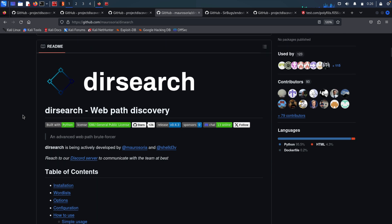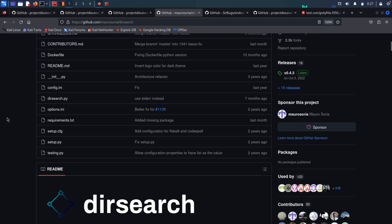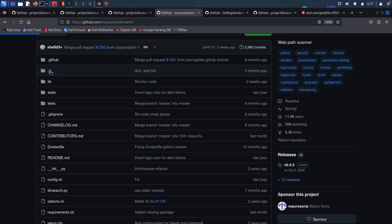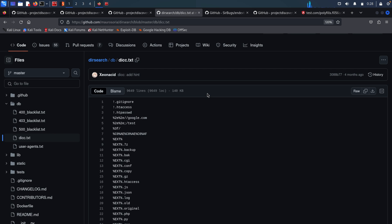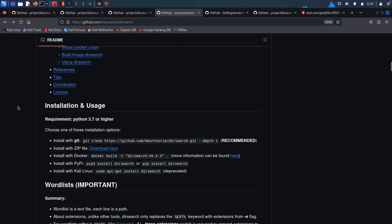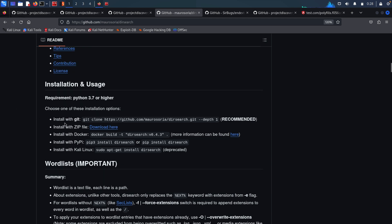Another tool we can use is called Dirsearch. Dirsearch brute-forces directories and files on web applications. Its main job is to discover hidden admin panels, sensitive directories, and config files. It uses a predefined wordlist to test if a directory or file exists on the web server by sending an HTTP request for each wordlist entry and waiting for a response. If the HTTP response is 200, it logs that result in the output. We can install it using git clone with the repository URL — this is the recommended way.